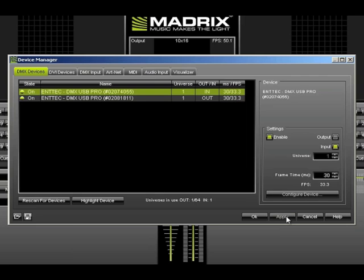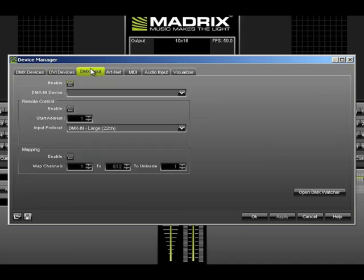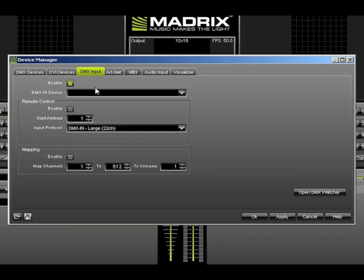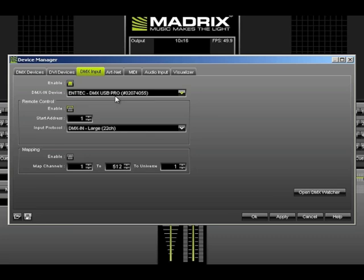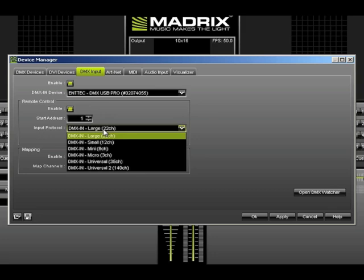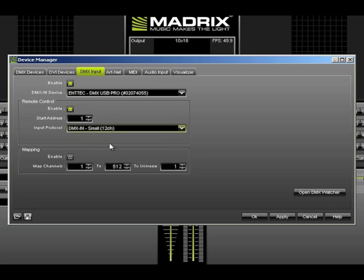Next, click on the DMX Input tab. Click Enable and then select the controller. Next, click Enable under Remote Control and set the input protocol to DMX In Small. The last step is to click Enable under Mapping and then click OK.